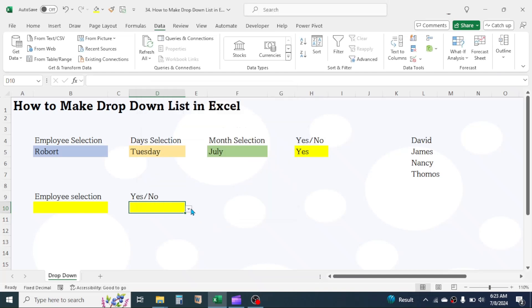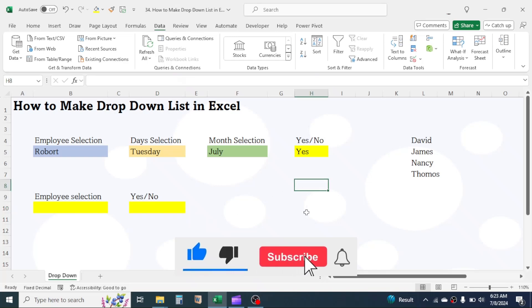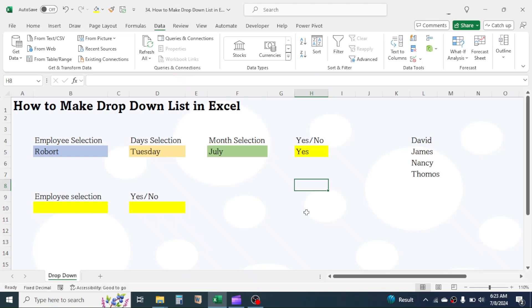The drop-down list is created. This is how we create a drop-down list in Microsoft Excel. Thank you so much for watching. See you in the next video tutorial.